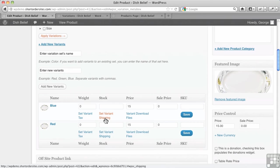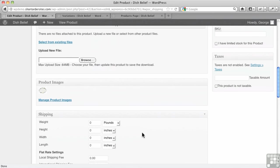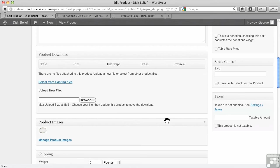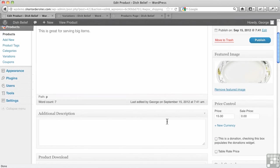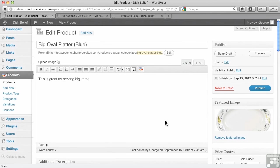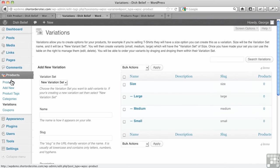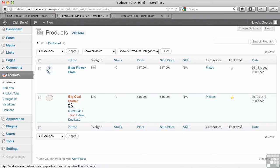By the way, if you go to set variant shipping, this can get a little confusing when you click on it. It takes you right to it. But you think, well, is this my product? It sure looks like everything's the same. But what you discover is this is actually a child product, so to speak. It's not a product you see like big oval platter blue. Let's go over here to products. It doesn't show up anywhere here, right? There's just big oval platter.